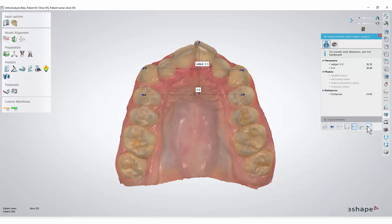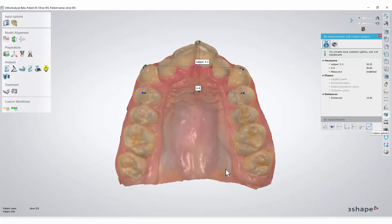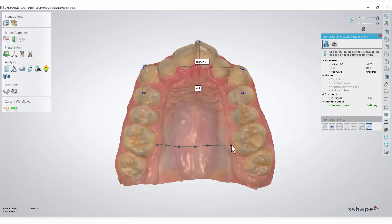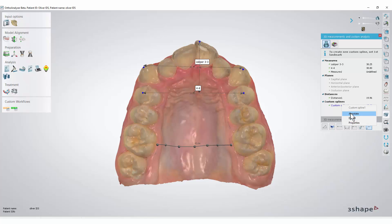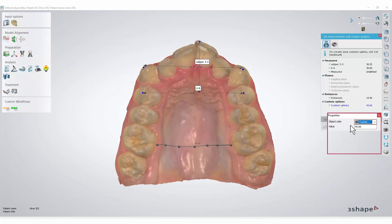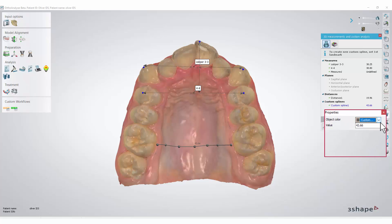We are also able to make custom splines. Just make one by putting points on the scan and double-click on the last point to get the measurement. As previously, we can give it another name or delete it. We are even able to give it another colour if we wish.